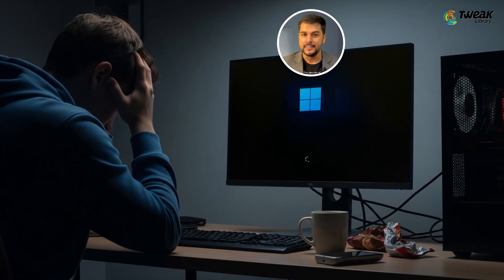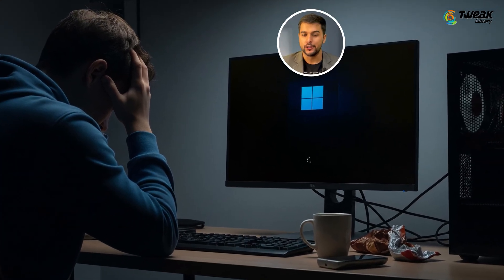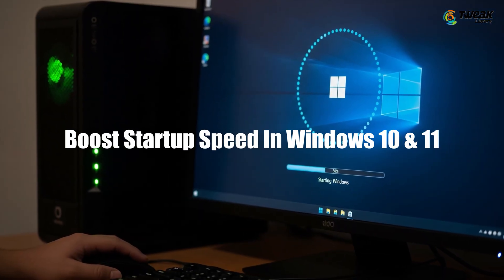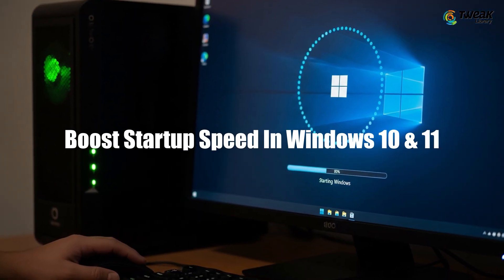Is your Windows 11 PC taking too long to start up? Don't worry. Try these simple and effective ways to boost startup speed in Windows 10 or 11.